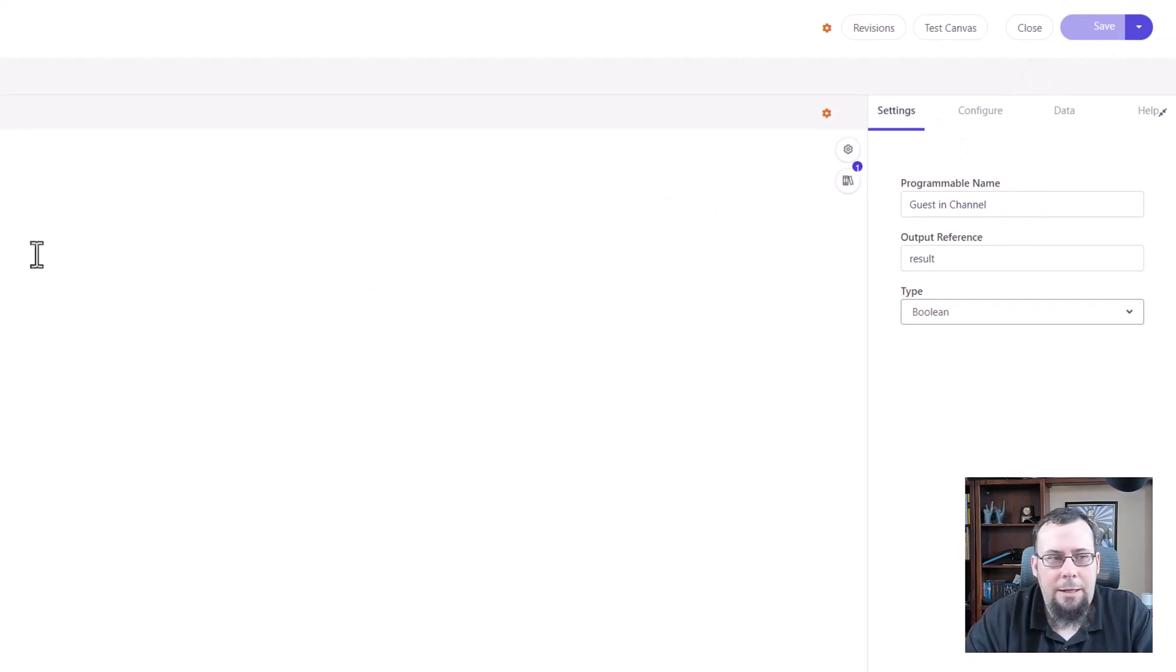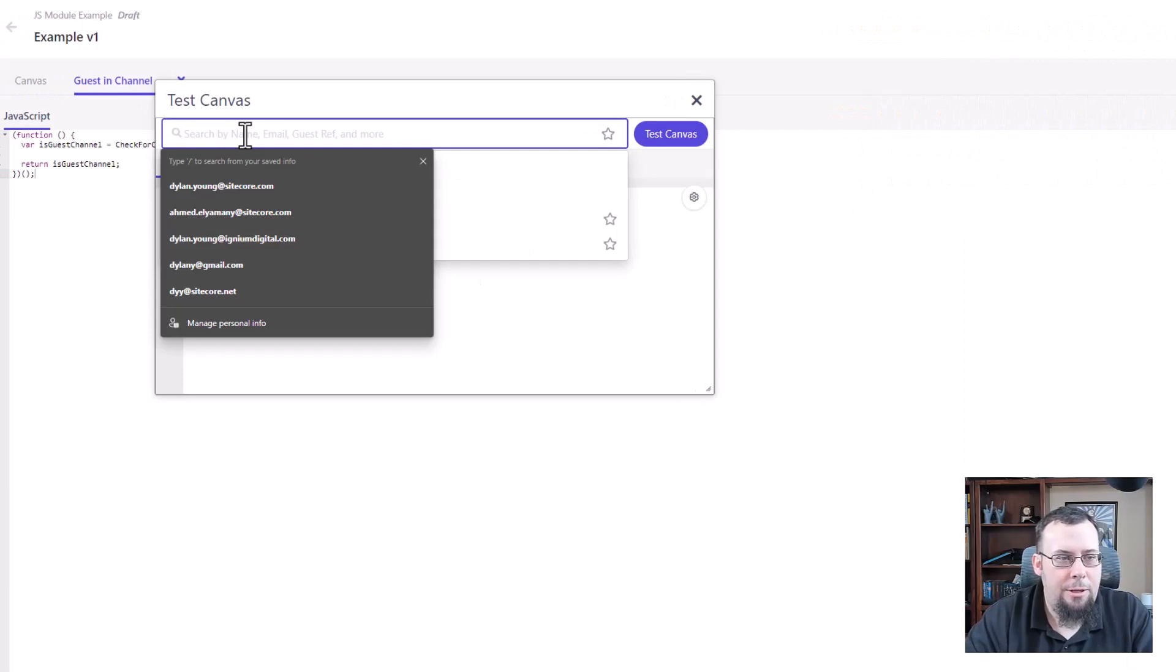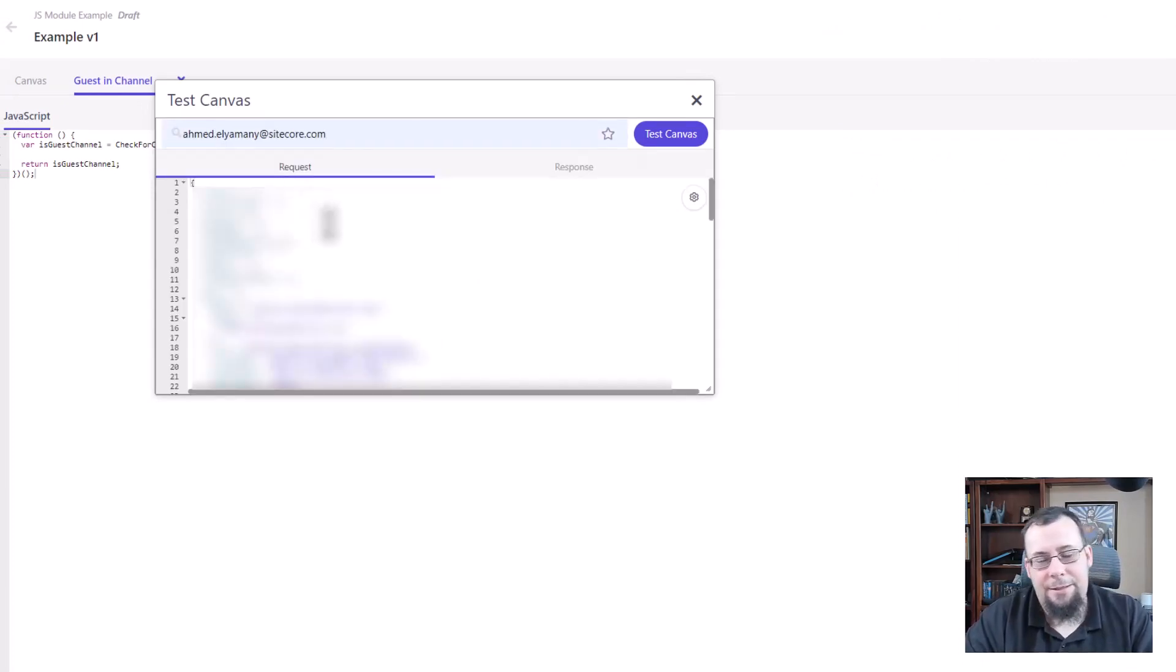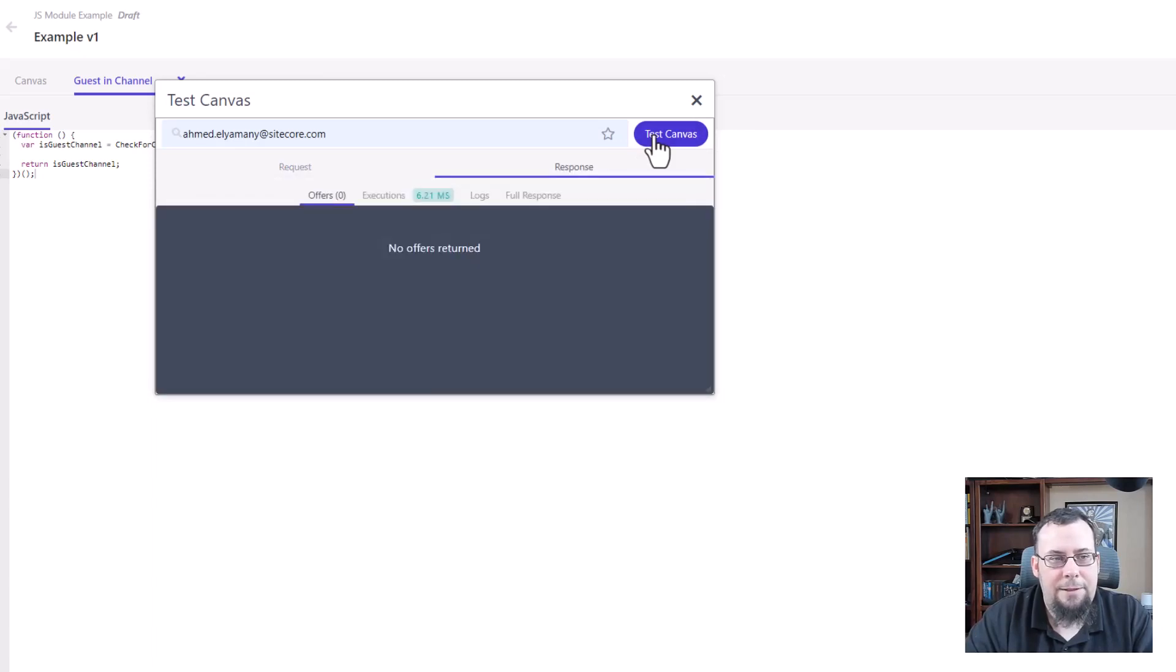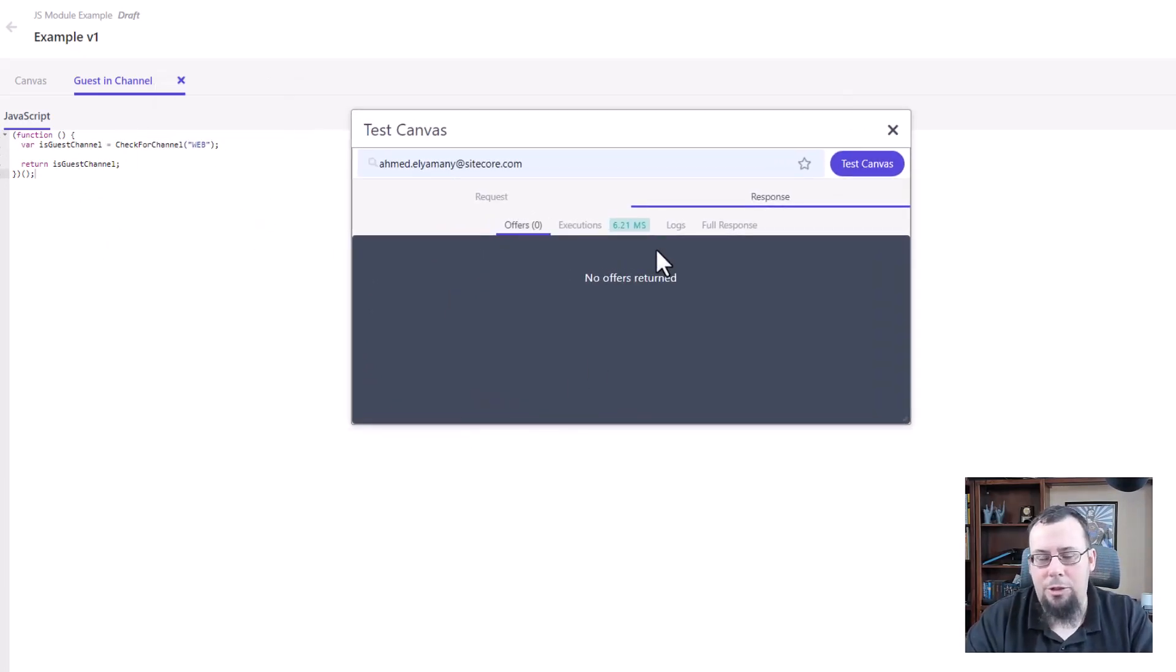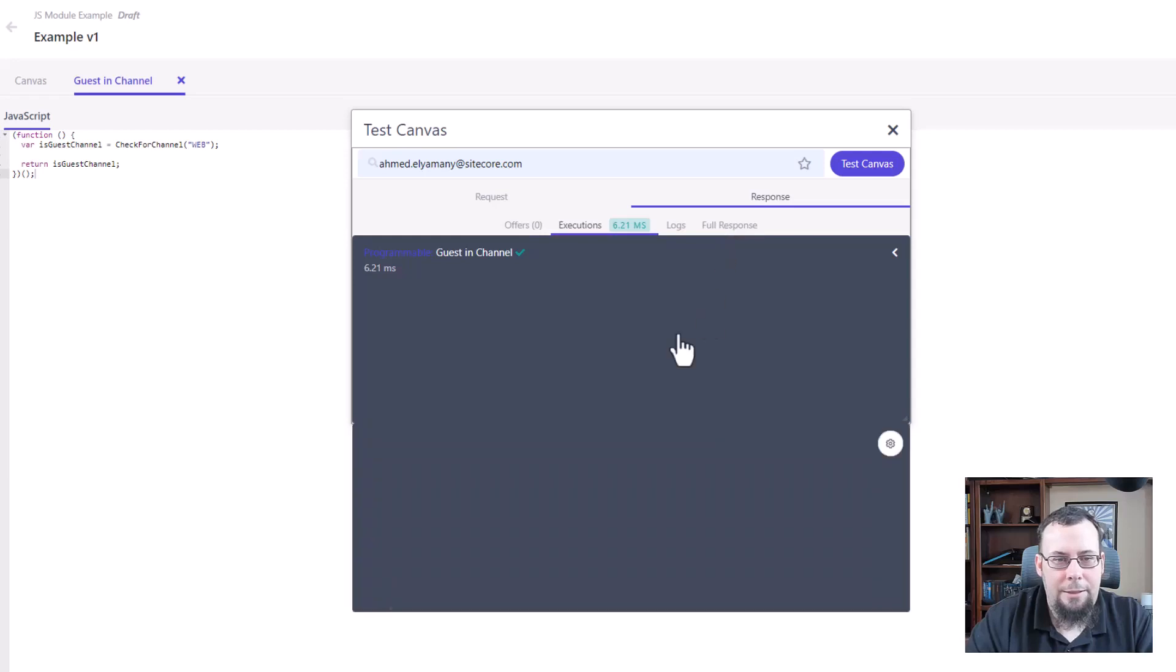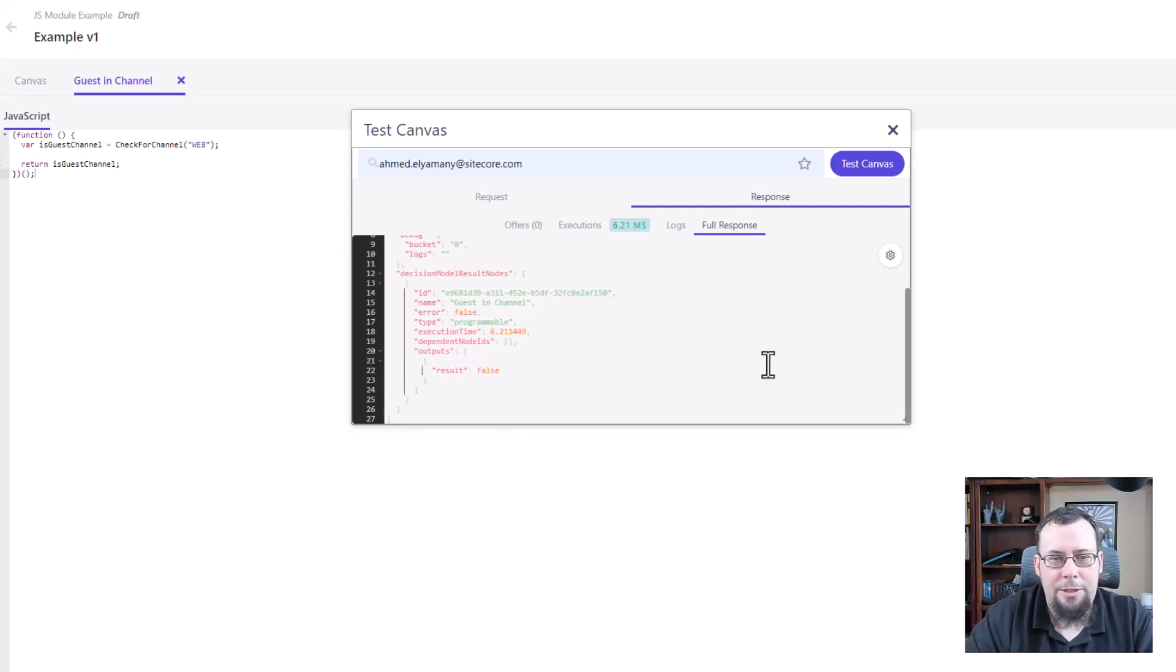And then I'm going to do a test canvas. I want to see that this works. And so I'm going to use Ackmin as a guinea pig here because I like to do that all the time. And since he's identified on this environment and I'm not, I can't use myself. And then I can just run a test canvas. And so you see the execution works. I never had to explain what check for channel was in this code. It's actually going out to our JS module. The code is there and referencing that and then it's executing successfully. So the full response you'll see is outputs result equals false. I guess Ackmin is not in the web channel for some reason.